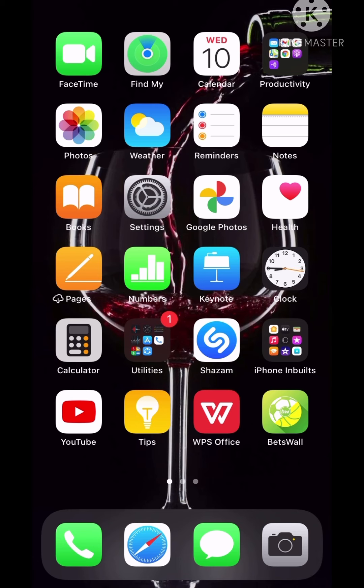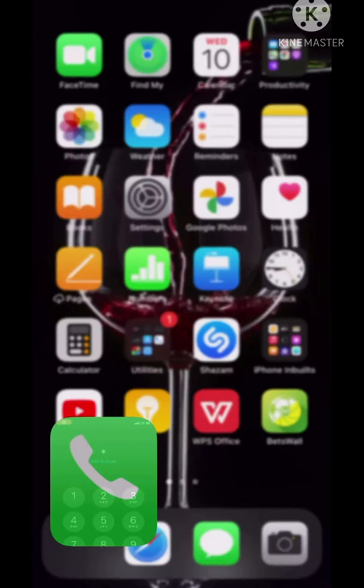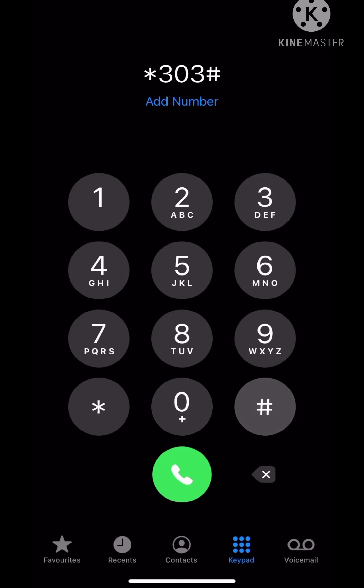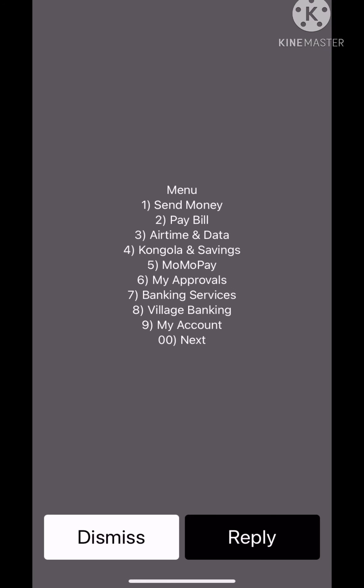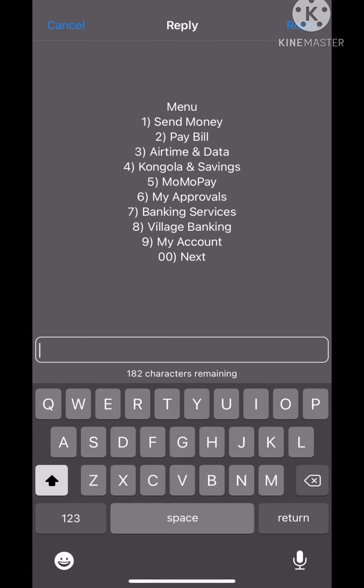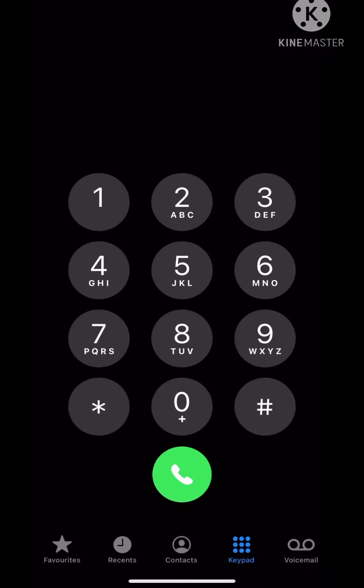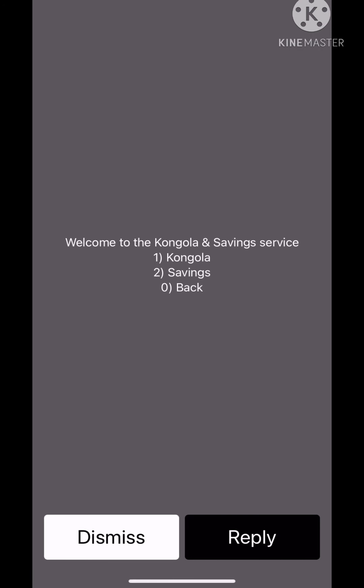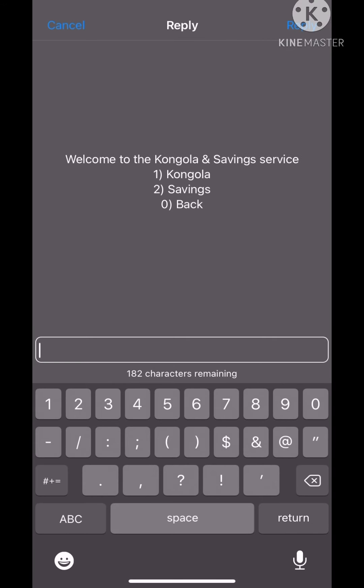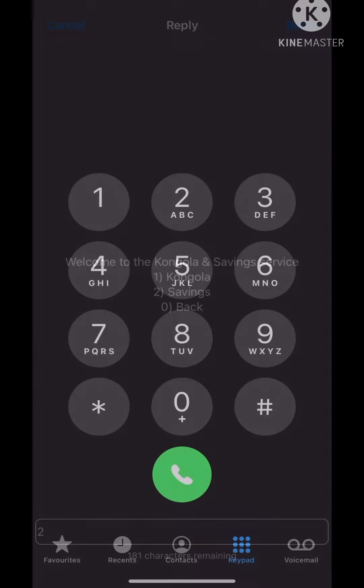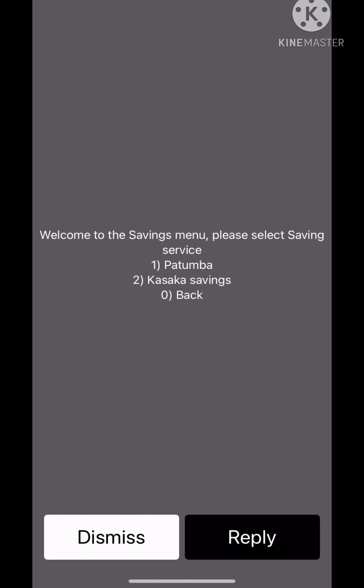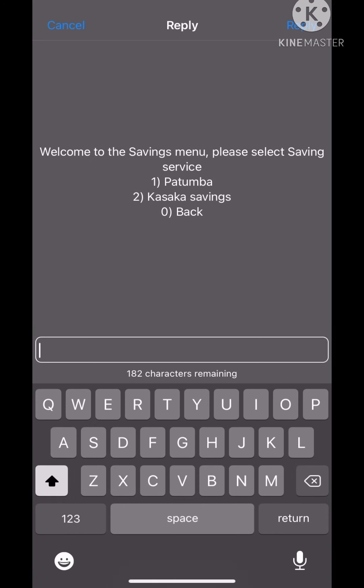First things first, if you want to open your Patumba account or register with MTN, dial *303#. We'll wait for it, and then you press on option four. There's Congola and savings. We don't want Congola, definitely. Then you do savings and then Patumba.